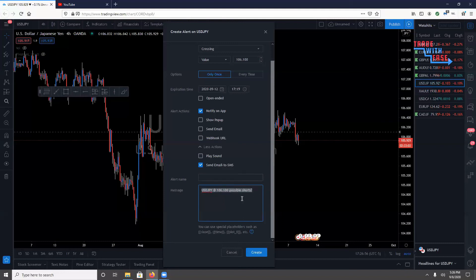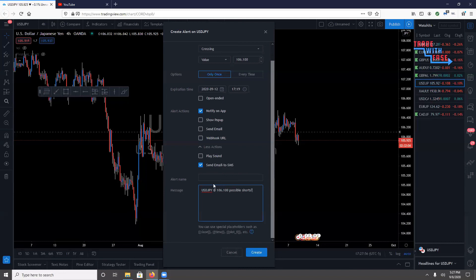When I first started setting up alerts I didn't pay attention to the message field, but after using them more I realized I can customize it to remind myself why I set the alert and what I'm looking to do when price reaches that level. So whether you're looking for a short, a continuation, or whatever — you can type it in and when you get the notification you'll know exactly what to look for when you hop on the charts.